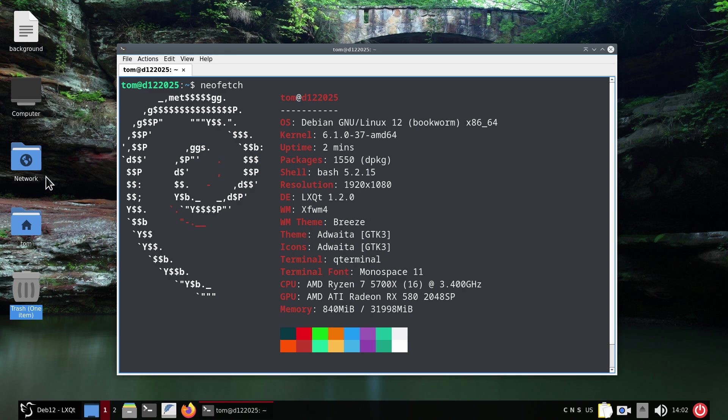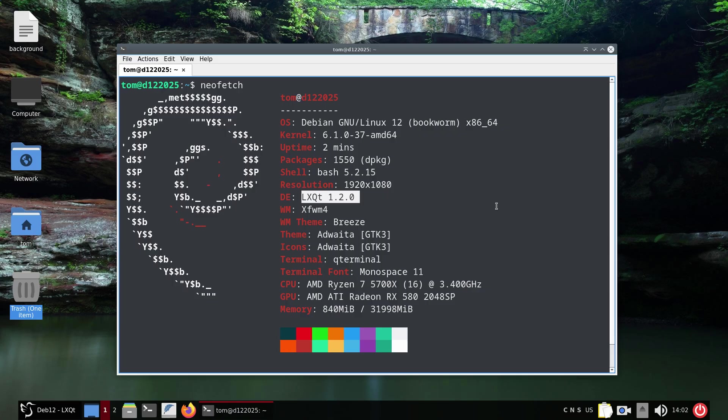A lot of people pick LXQT for a couple of reasons. One would be if they have an older computer and are trying to run it on older hardware. But there's also folks out there that like to put LXQT on newer hardware and have it run very quickly.